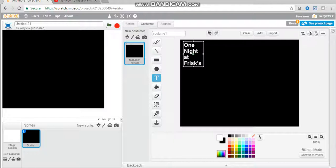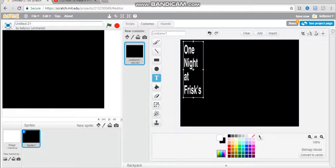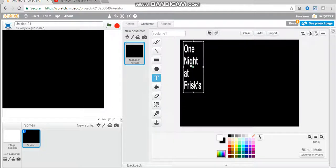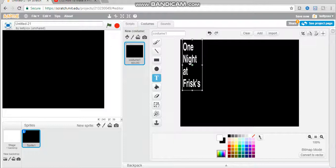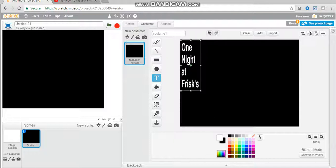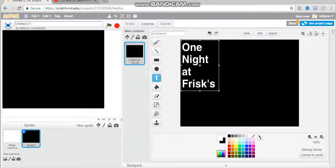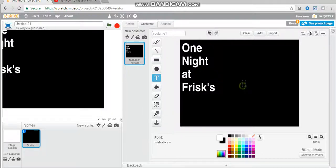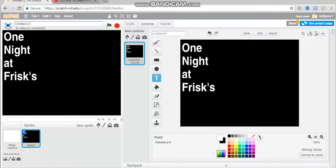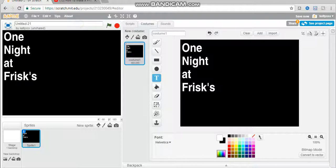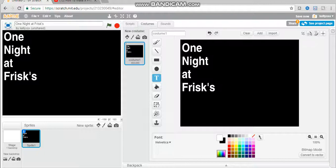This is going to be my title. No, title of the game. Oops, did not mean to move you. It's going to look a bit like this. You might want to move that there. Also, you want to name the name of your game. So mine is One Night at Frisk's.